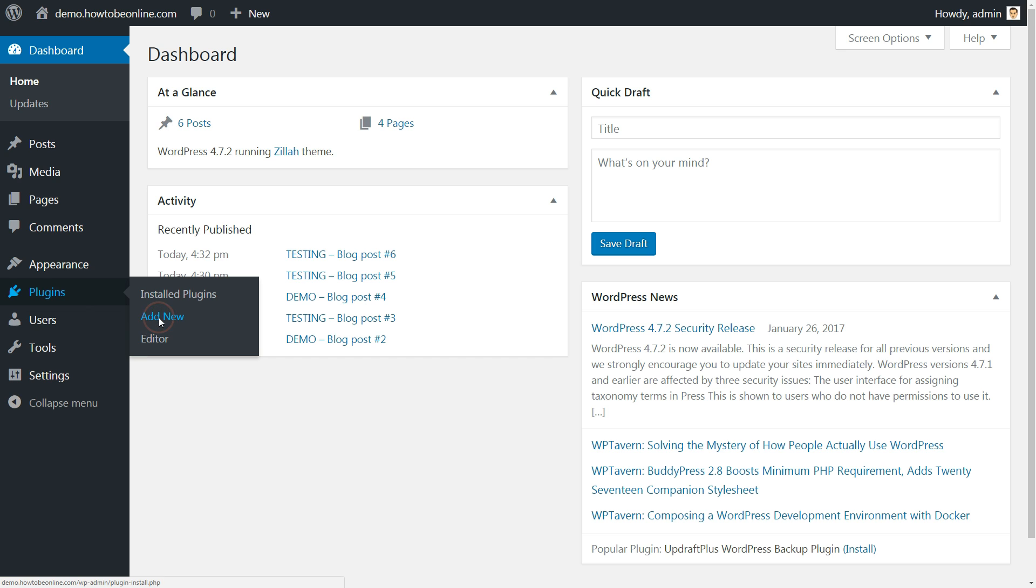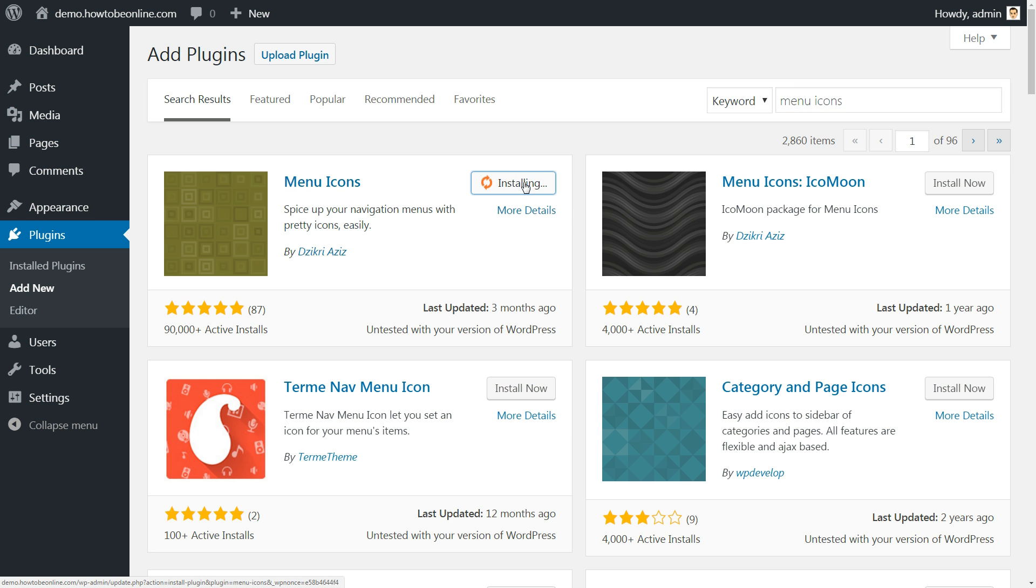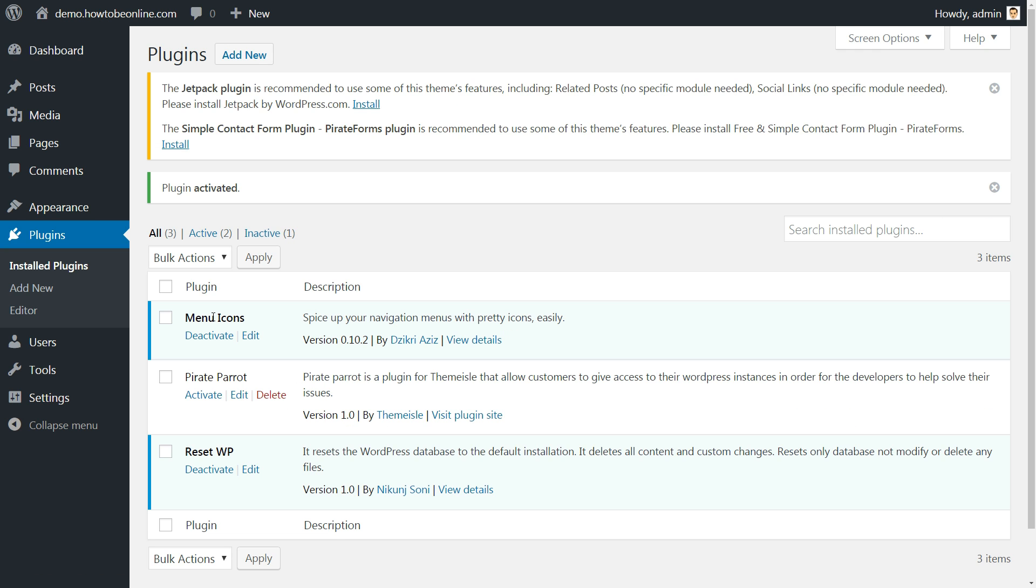Head to plugins, add new, and search for menu icons. Install and activate the first plugin returned, then move to appearance menus.